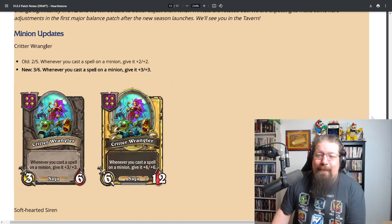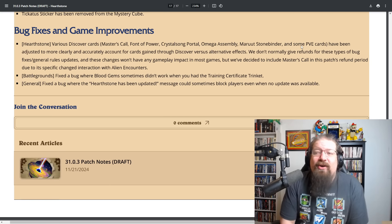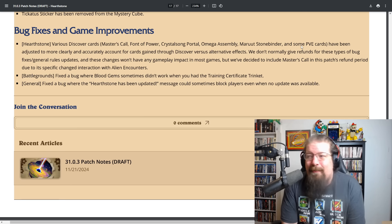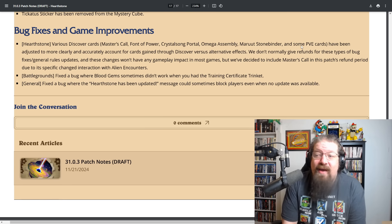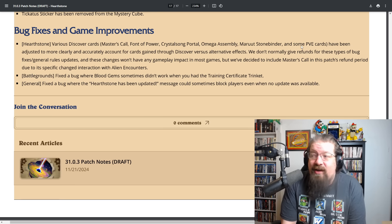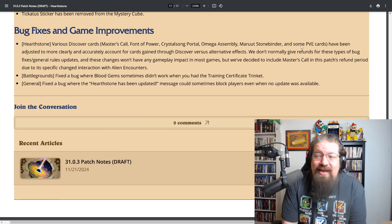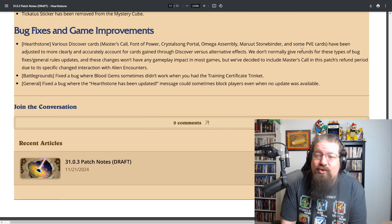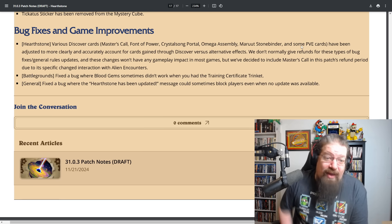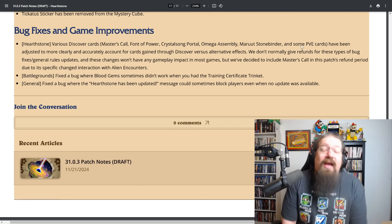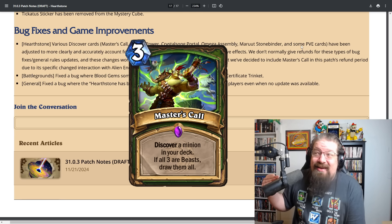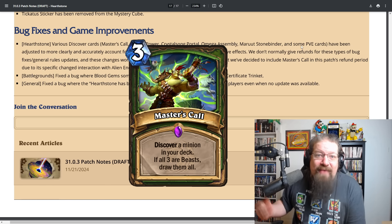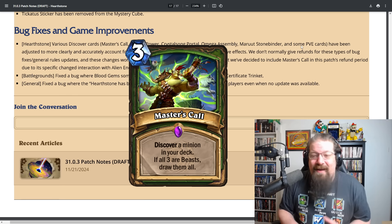The Master's Call thing by the way is due to this bug fix where various discover cards like Master's Call, Faena Power, Crystal Swan, Portal, Omega Assembly, Malarot, Stone Binder have been adjusted to more clearly and accurately account for cards gained through discover versus alternative effects. We've decided to include Master's Call in this patch refund period due to its specific change interaction with Alien Encounters. That's not gonna happen anymore.